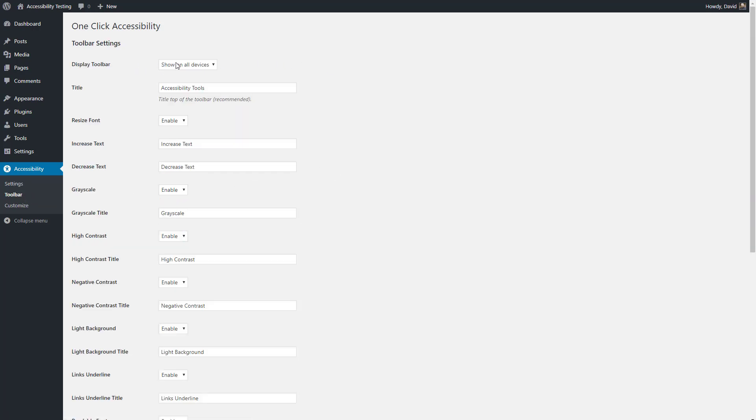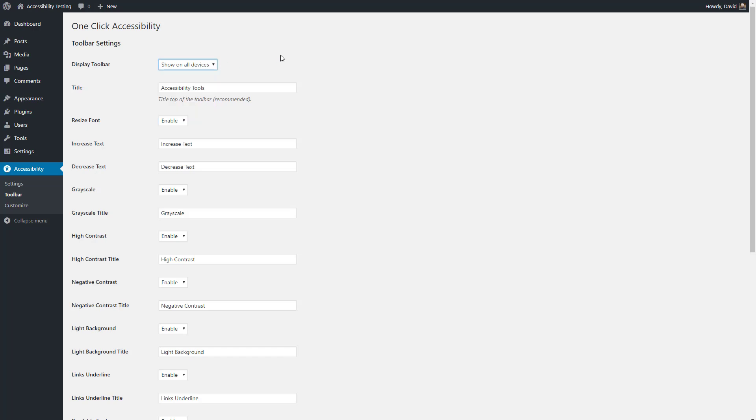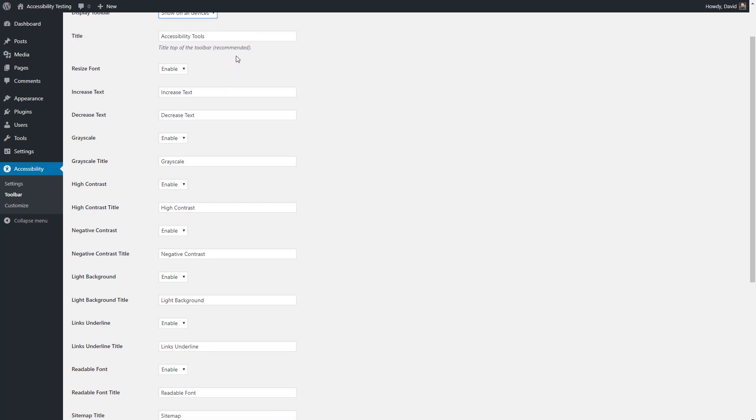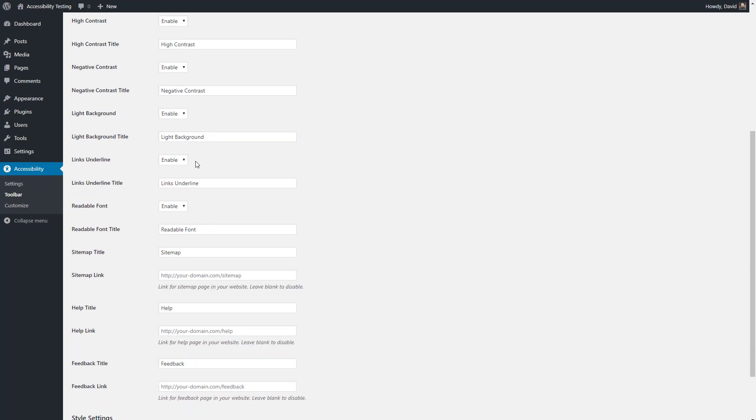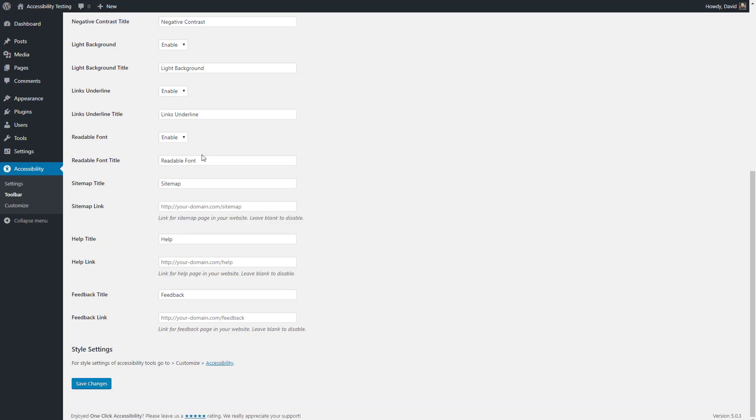There are some display options on what size devices to show the button on. You can change the title and enable and change the text for all of the toolbar options. Let's look at it here.